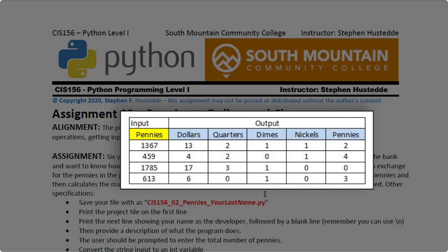So the maximum values you can have for quarters would be three, maximum dimes would be two, maximum nickels would be one, and the maximum pennies would be four.